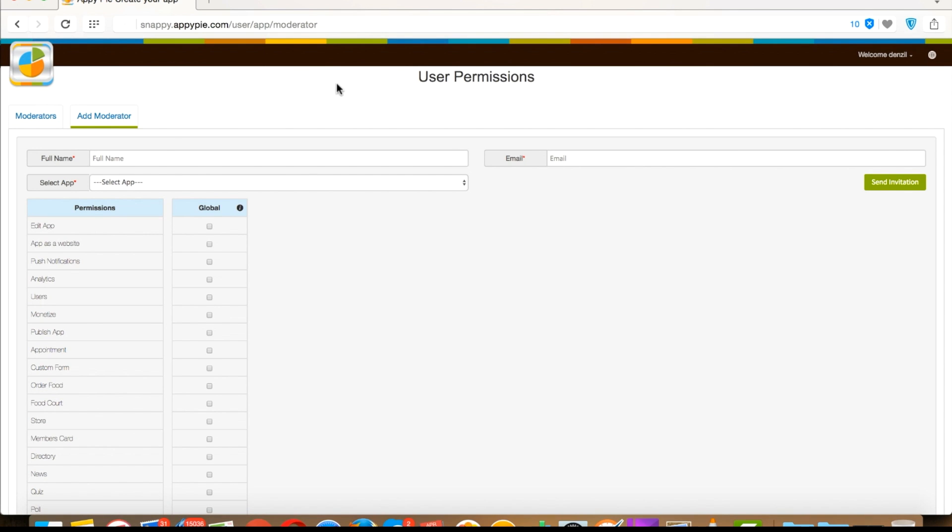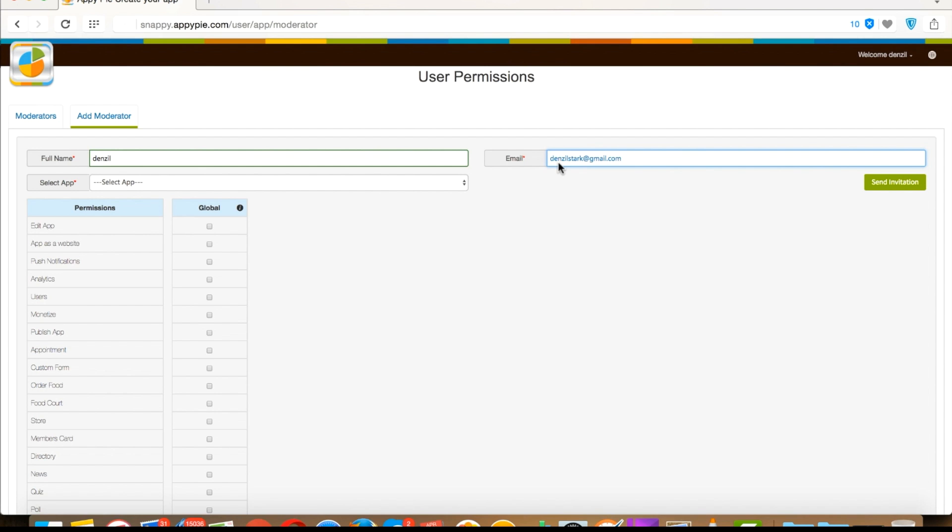Here you have to provide moderator details like the moderator's name and moderator's email ID. Just to inform you, you can add only those email addresses as moderators who are not registered on AppyPie.